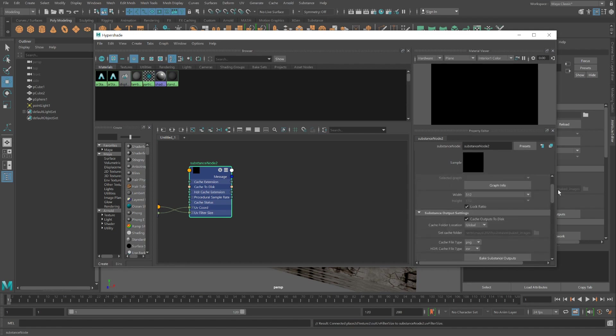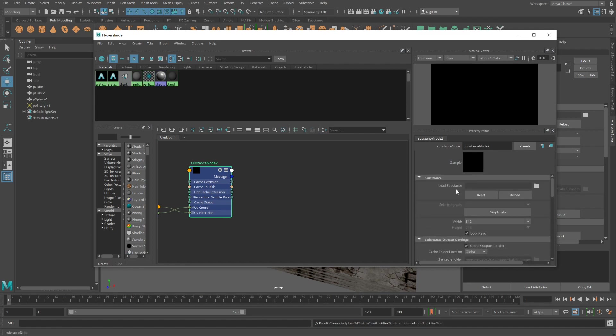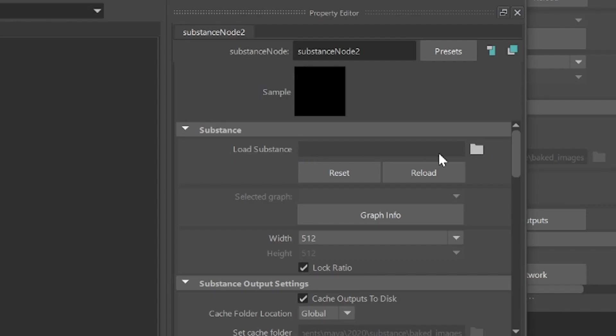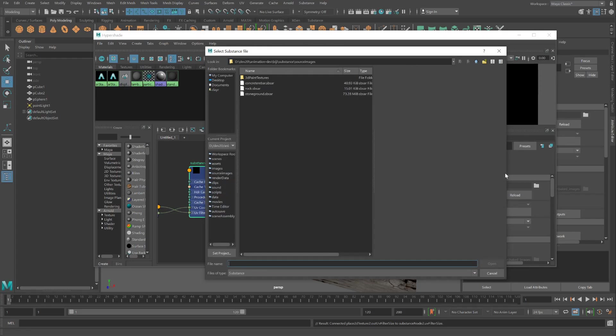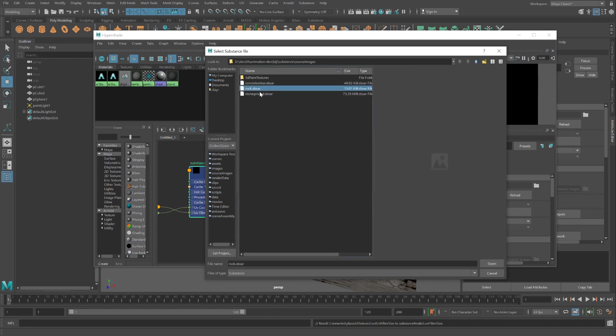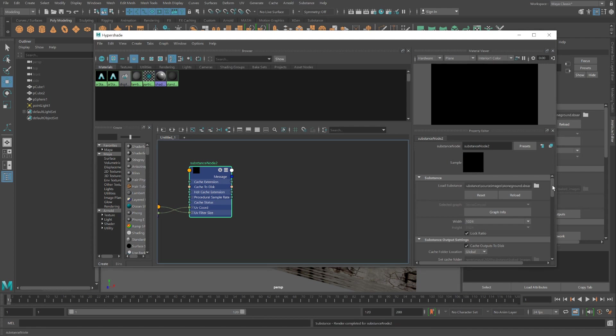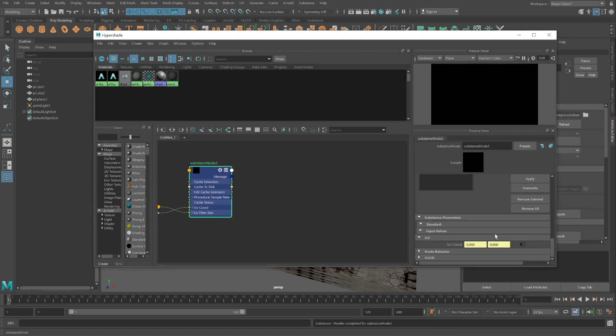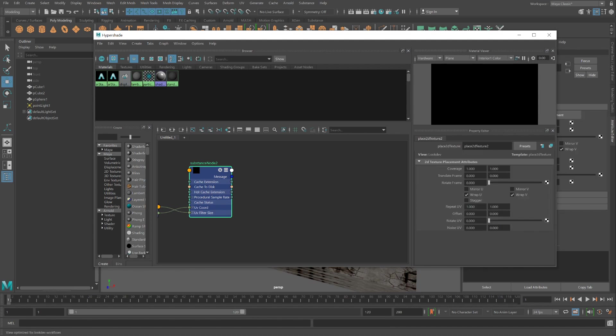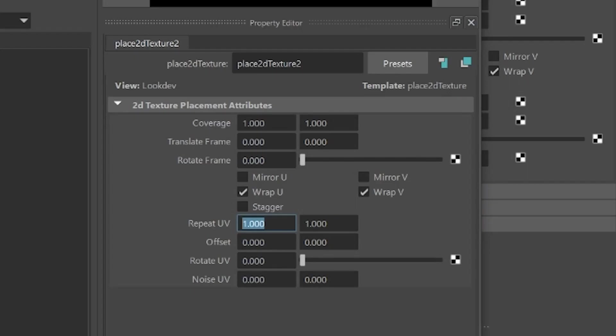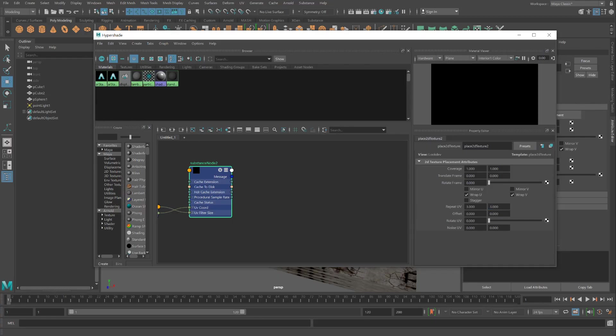Scrolling on up. And for the load substance, going to pick a different substance. Let's try rocks or stone ground. I guess stone ground. While I'm here, before I connect this to the Arnold material, let me adjust the UVs. Say I want this to be 3 by 3, which repeating pattern.